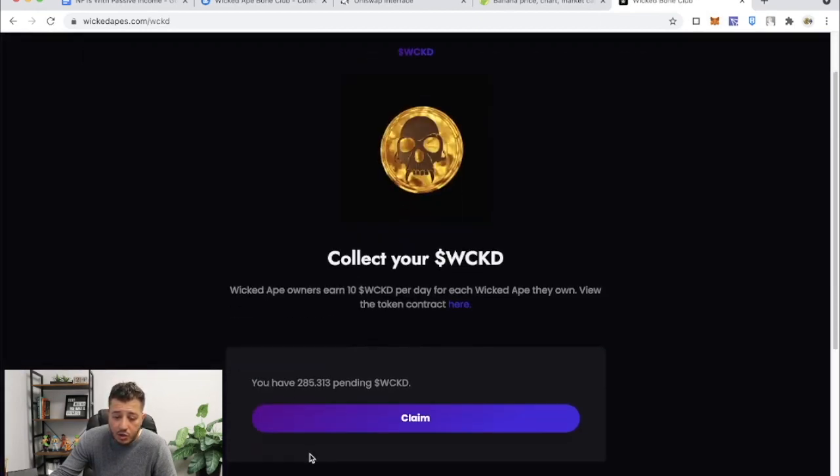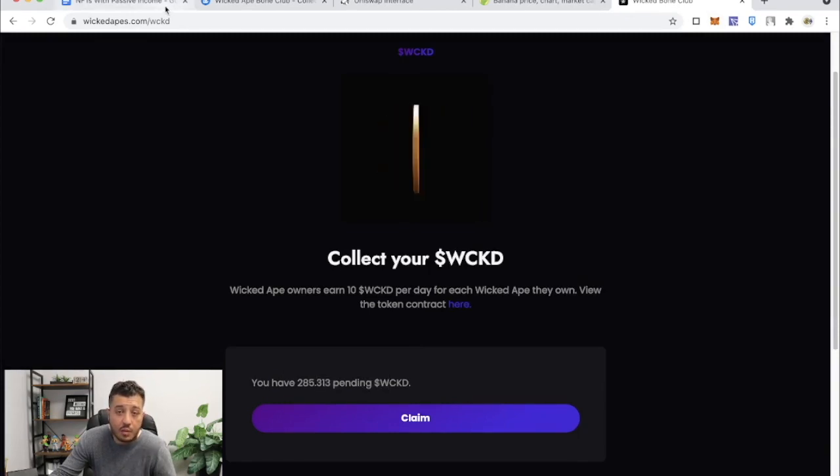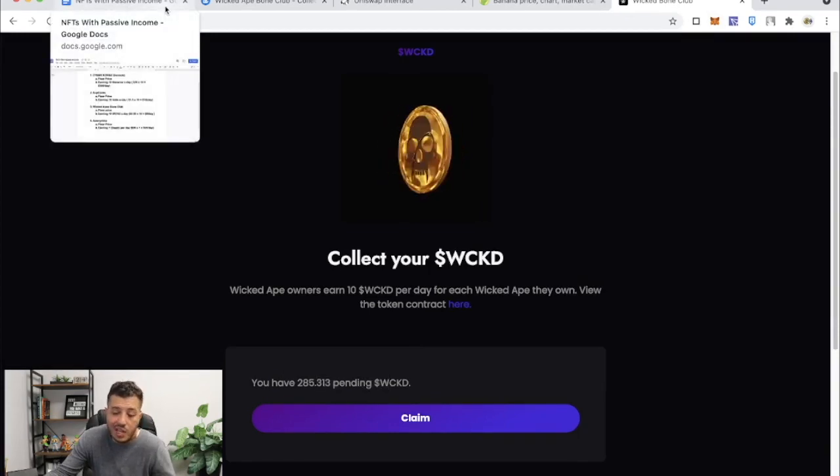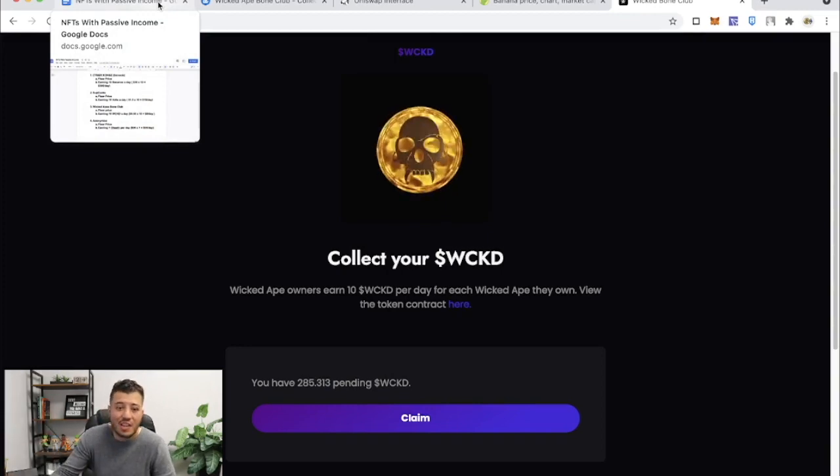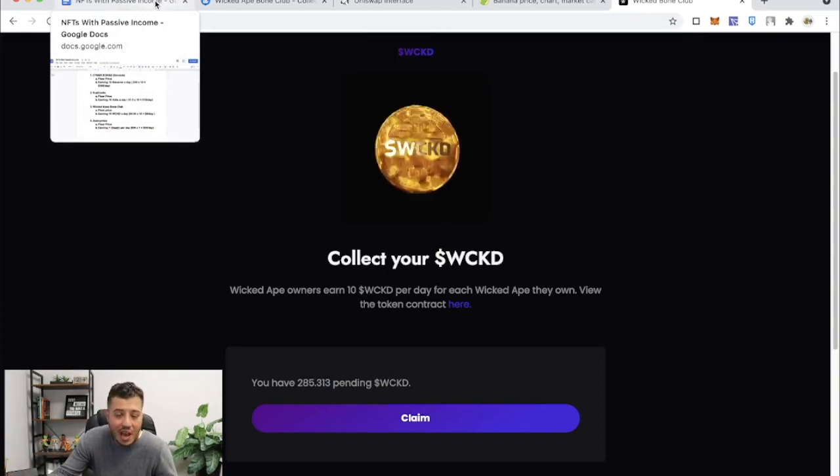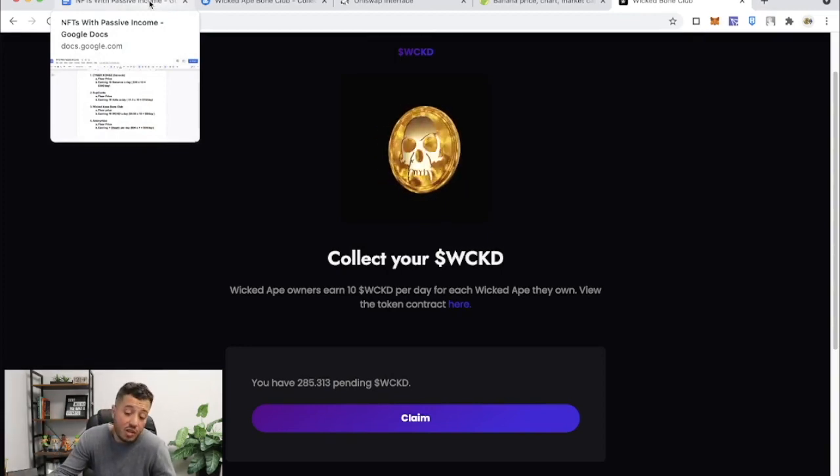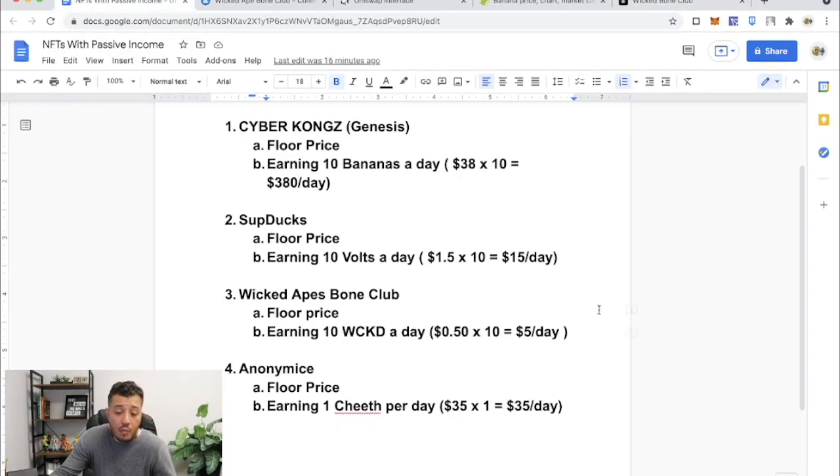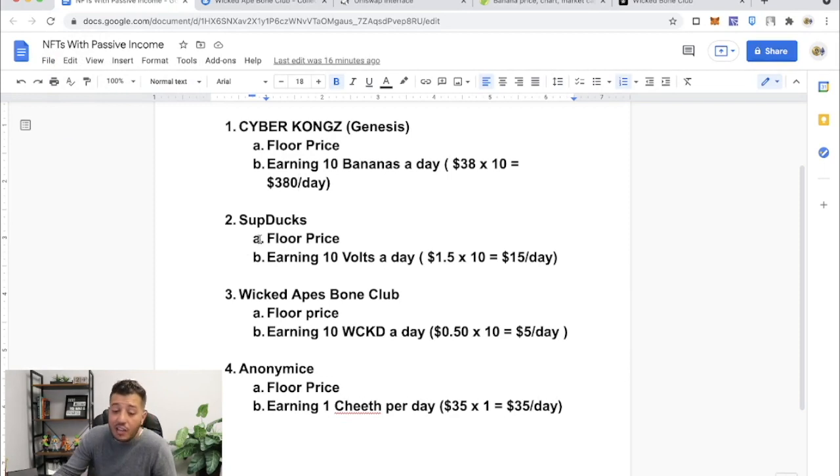I'm not cashing out right now because I want to see if the price jumps up. I'll probably sell it like a dollar, three dollars, two dollars, you never know. I'm earning, you know, I'm earning 10 Wickeds a day.